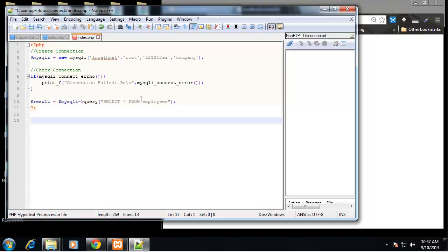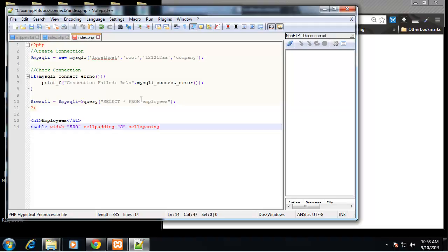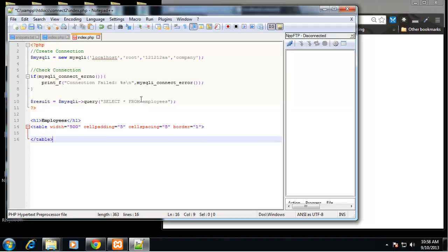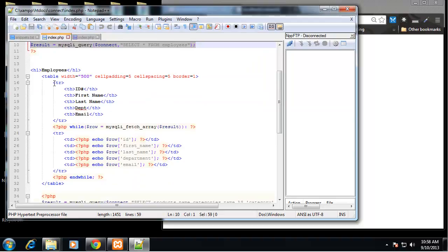So let's close this off because we want to make a table like we did in the previous section. Let's say h1 employees. So here we want a table and we say width of 500, cell padding equals 5, cell spacing equals 5, and border equals 1. Now we need our headings.